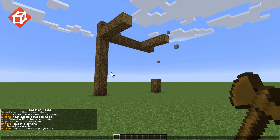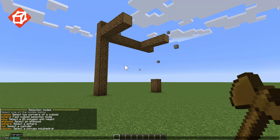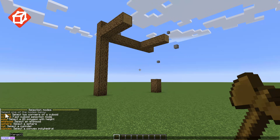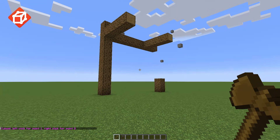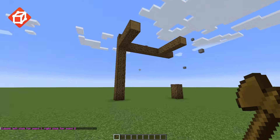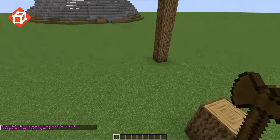The first and most common type of selection is the cuboid selection type, usable by entering the //sel cuboid command, or by clicking cuboid from the sel list command. A cuboid is basically a 3D rectangle and is created by selecting the two corners.